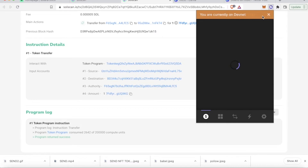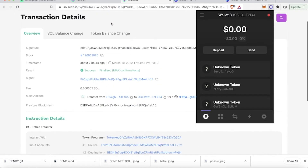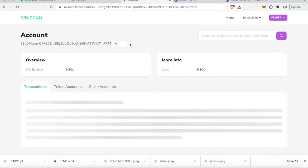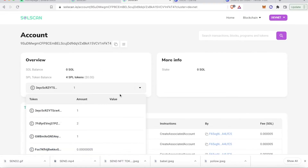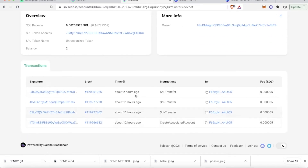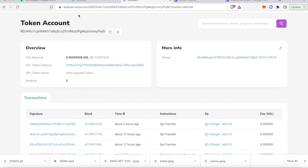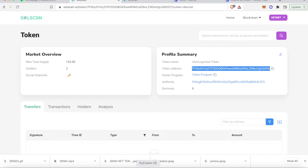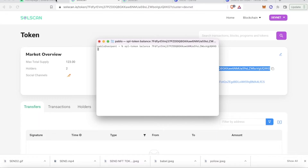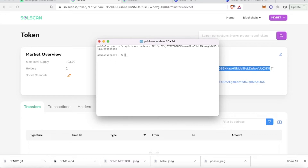We copy the address and search in the block explorer. Here we have a token — this token has two. If we want to check how much I have in my current wallet, we run 'spl-token balance'. I currently have two holders, and a balance of 120.